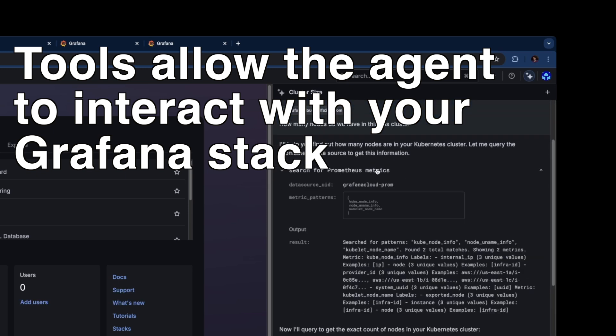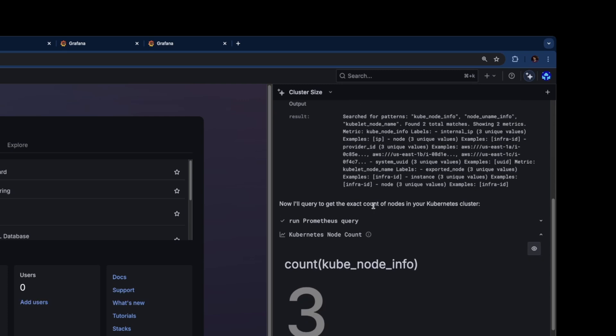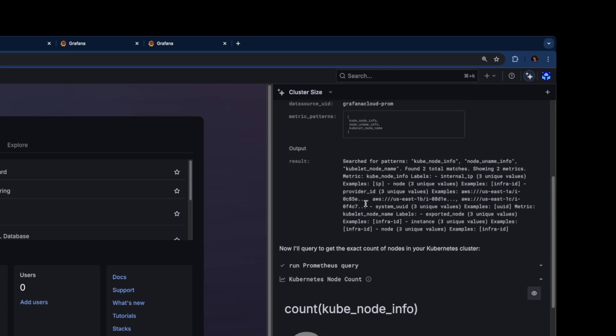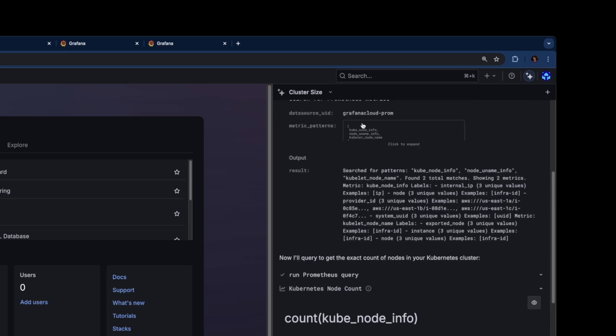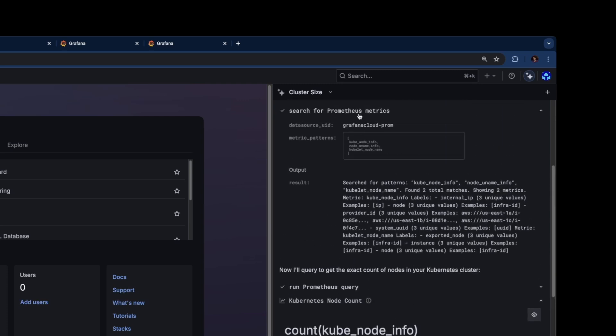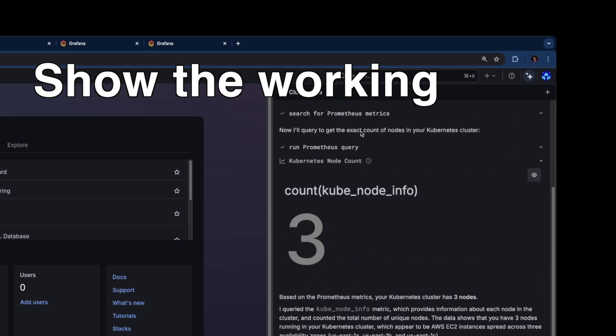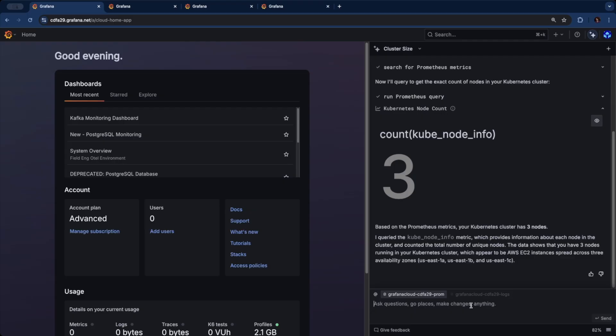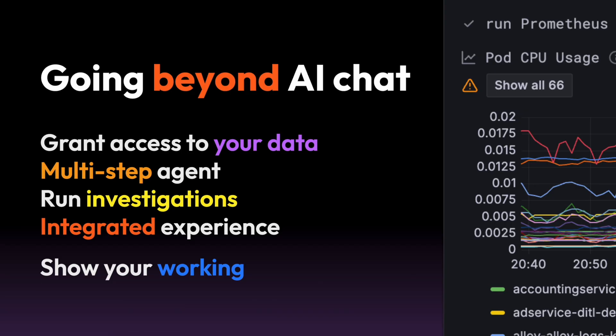You can expand those tool calls to see the result and what input parameters that he used. We want to make sure that we are very clear about what the agent's thinking, what information it's using to make decisions and statements, so we show the working throughout. And I can keep asking more questions about this and the context is still there.